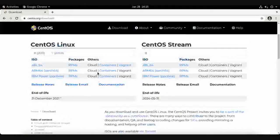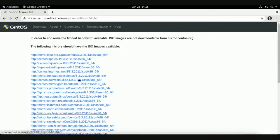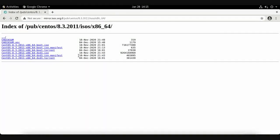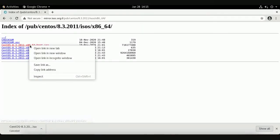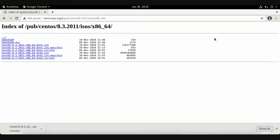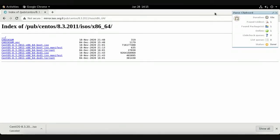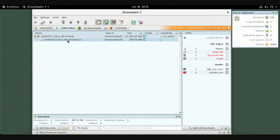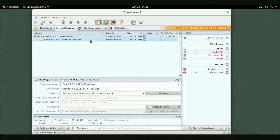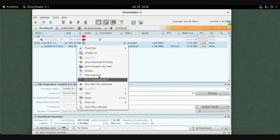Let's also download CentOS. Search for download CentOS and you will find many distributions. Right-click the desired link and copy the link address. JDownloader will automatically detect it in the Link Grabber and identify it as an ISO image. Right-click and choose Start Download — it will begin downloading at maximum speed.